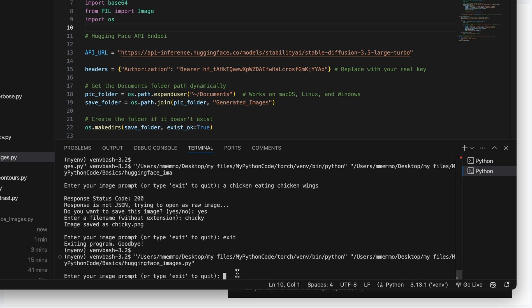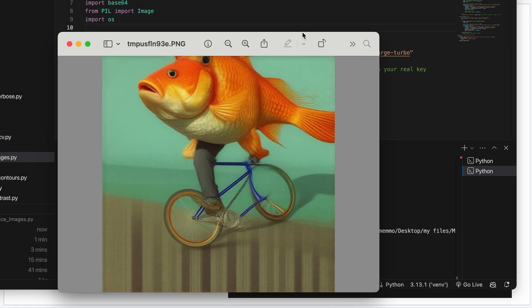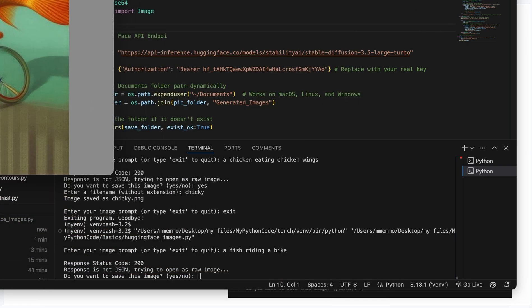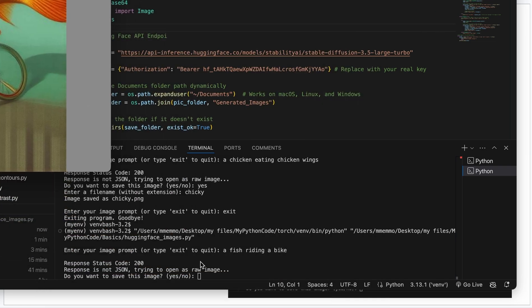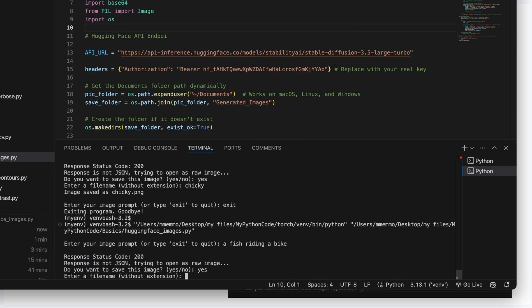I'll say a fish riding a bike, press Enter. And here's my image. Kind of fun.